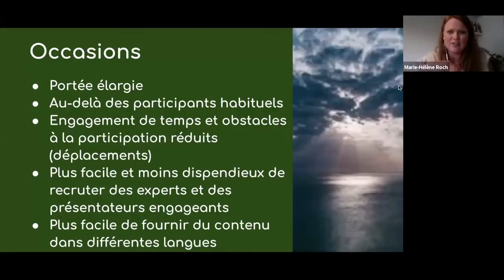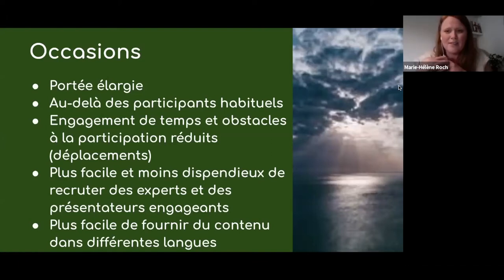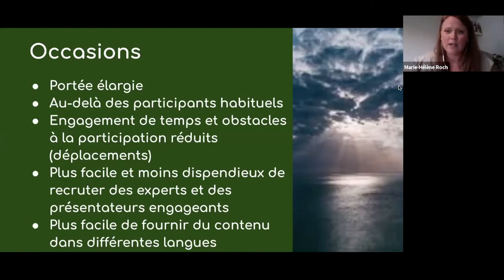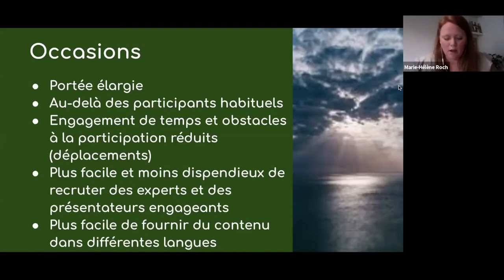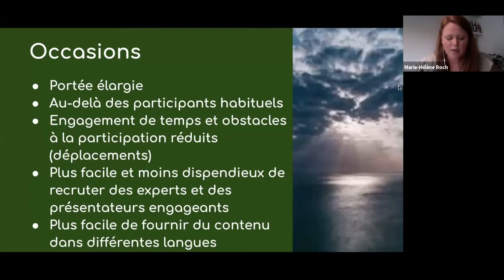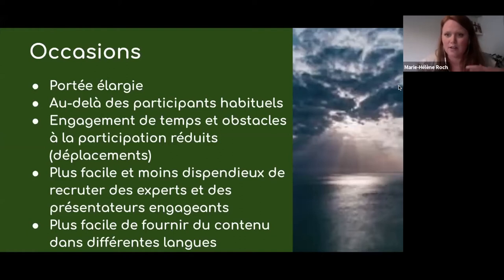J'imagine que dans vos conversations, vous avez sûrement fait état d'opportunités, autant que des défis. Basées sur les commentaires que vous nous avez fournis lors de l'inscription, on se rend compte qu'élargir notre programmation en mode en ligne permet d'avoir une portée plus grande, d'aller au-delà des participants habituels. En termes d'engagement, de temps ou d'obstacles à la participation, on voit qu'il y a peut-être des avantages — ça implique moins de déplacements pour certains participants.